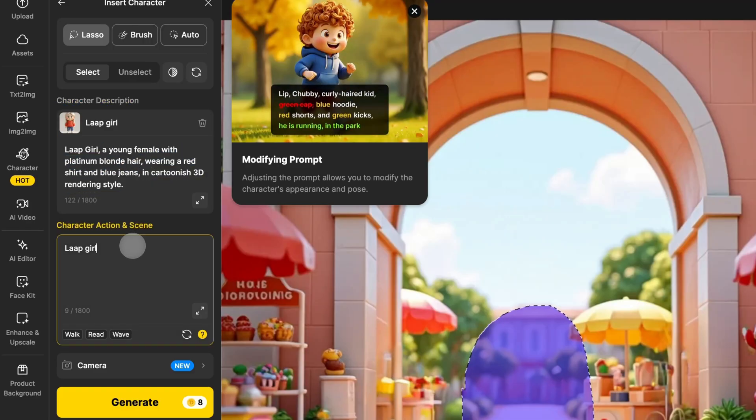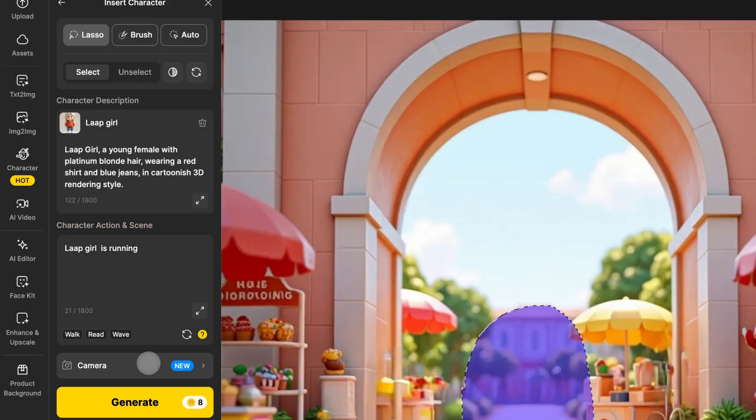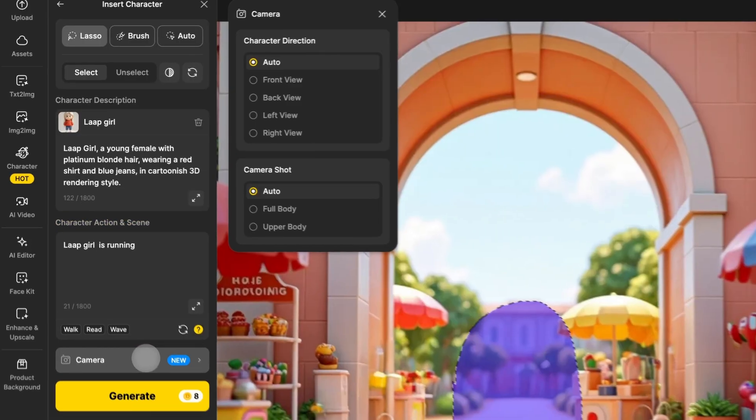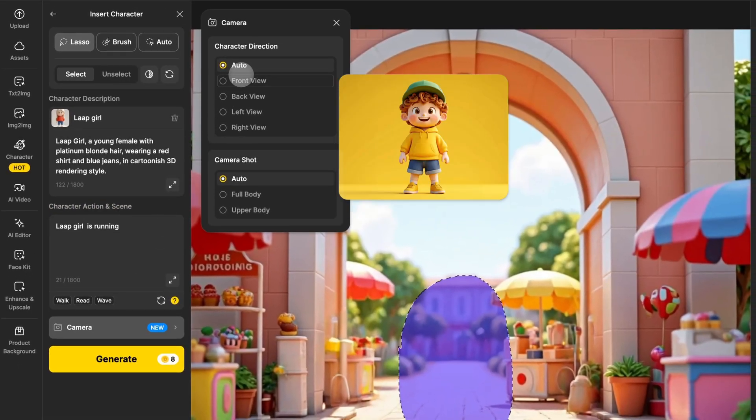In the Character Action and Scene text box, describe the character's pose and the scene setting. In the Camera section, you can specify the character's direction and camera shot.